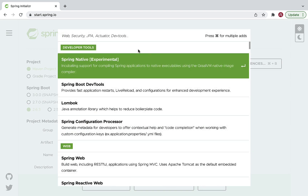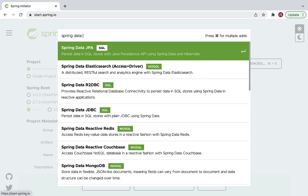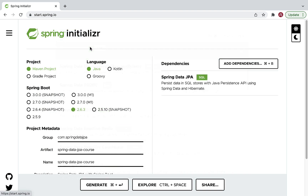Click on 'Add Dependencies' and type 'Spring Data JPA'. Spring Data JPA is a starter dependency provided by the Spring Boot team. This starter dependency includes all the required libraries to develop the persistence layer or the DAO layer. Spring Data JPA by default uses Hibernate as a JPA implementation, and it helps reduce a lot of boilerplate code required to develop the DAO layer.